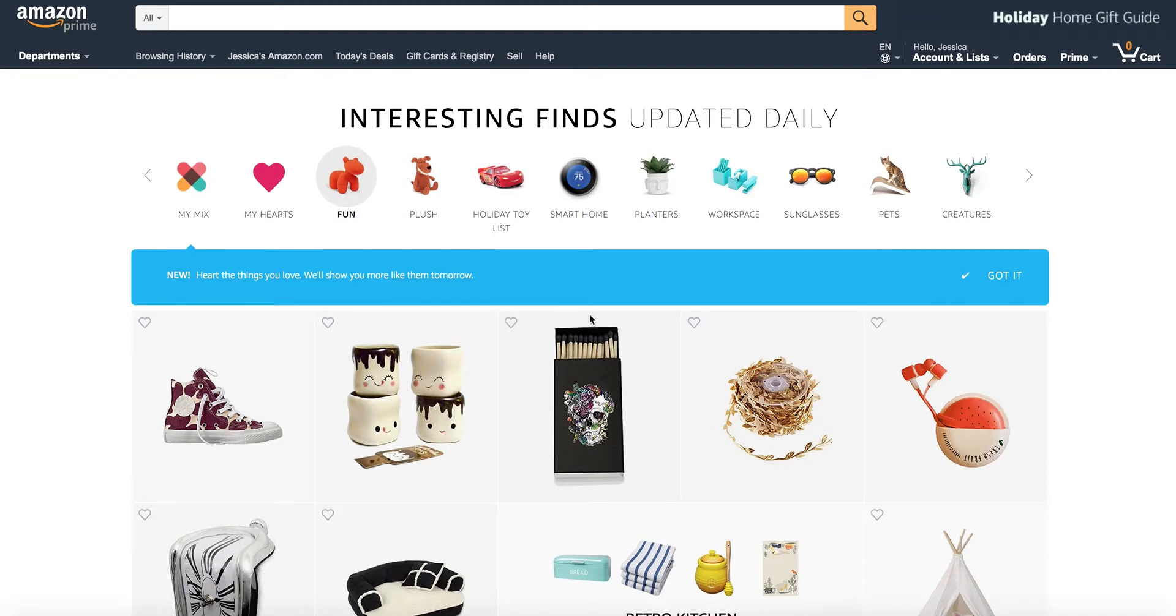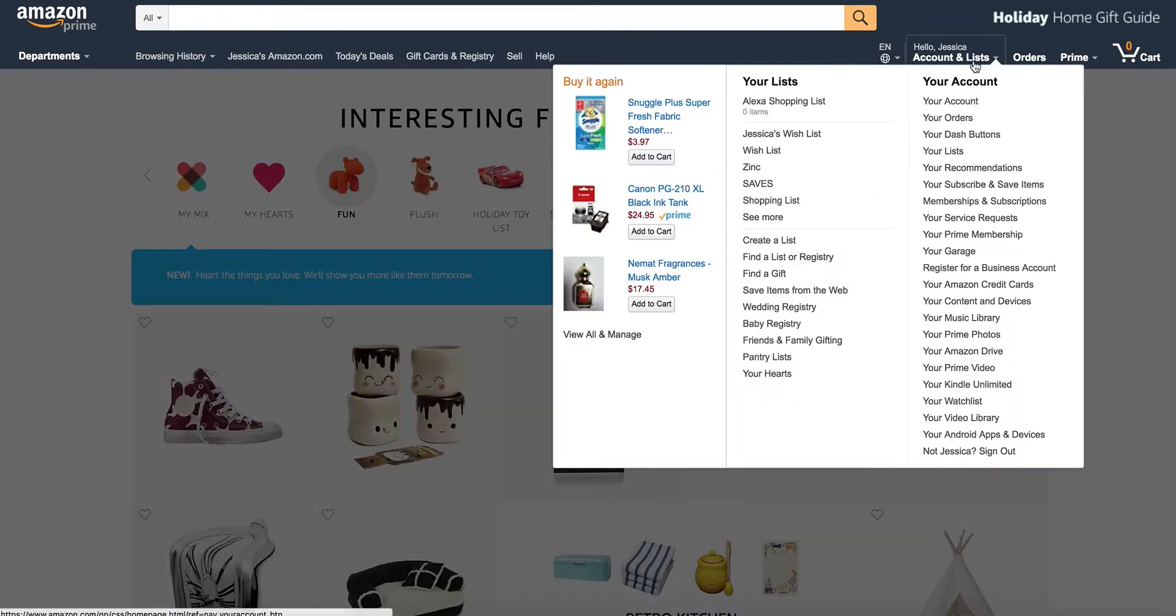So first you'll log into your Amazon account and once you're in, you'll click on the upper right hand corner where it says account and lists. Click on your account.